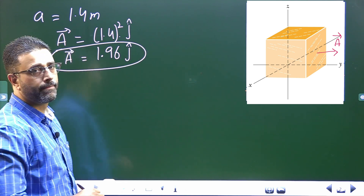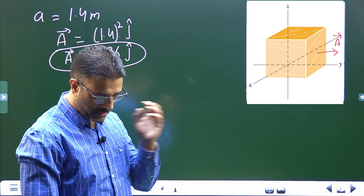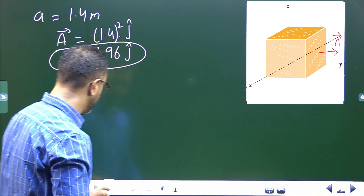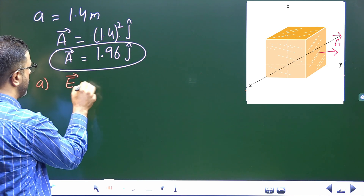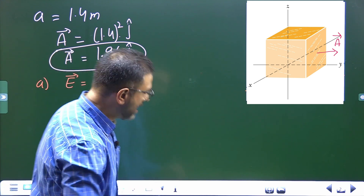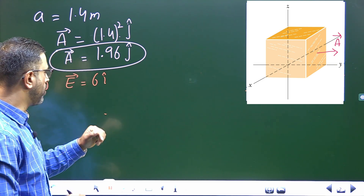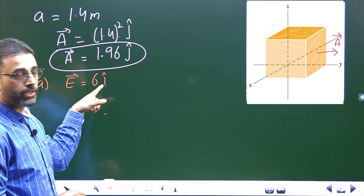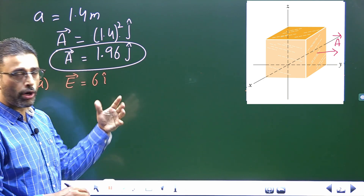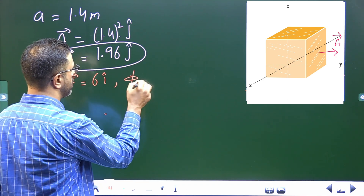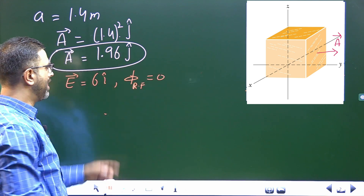This is the area vector. Now we find the flux through the right face in three cases. For part a, the field is given by 6i. You can already see it is a constant uniform field — it does not depend on any coordinate. The field has only an x component and the area has only a y component, so the dot product is zero. Flux through the right face is zero.